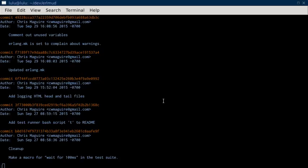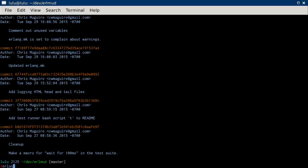So that's ErlMUD's commit update f7189f17e. In order to run that I just did make erlang-make, which would look like: make erlang-make. Just like that.